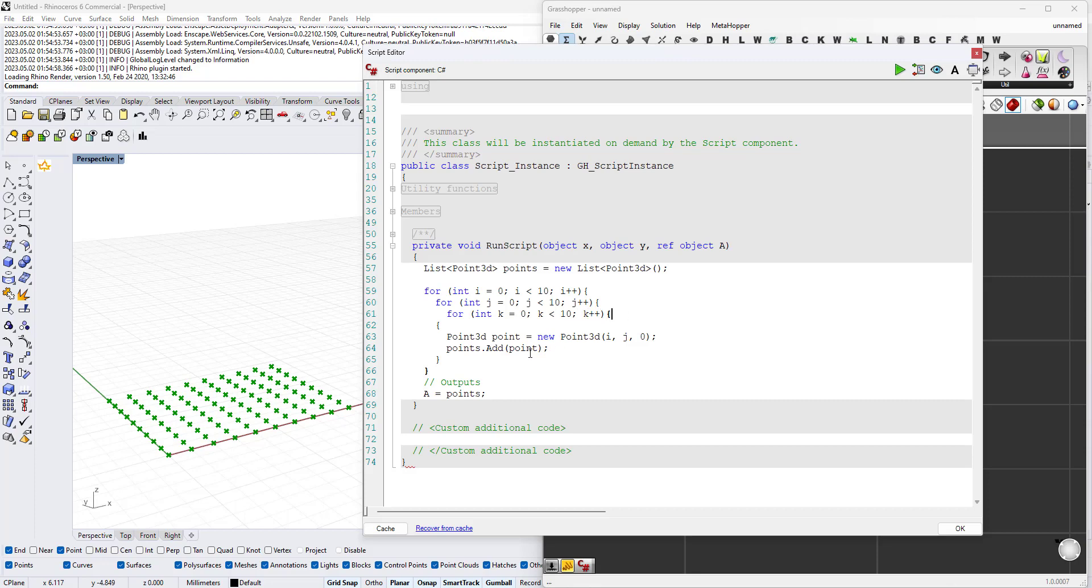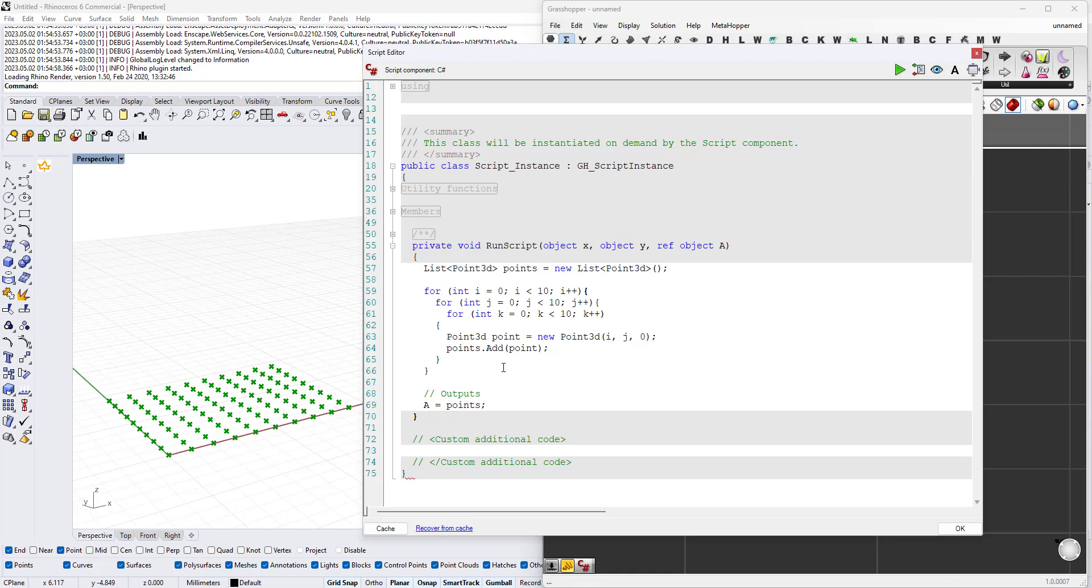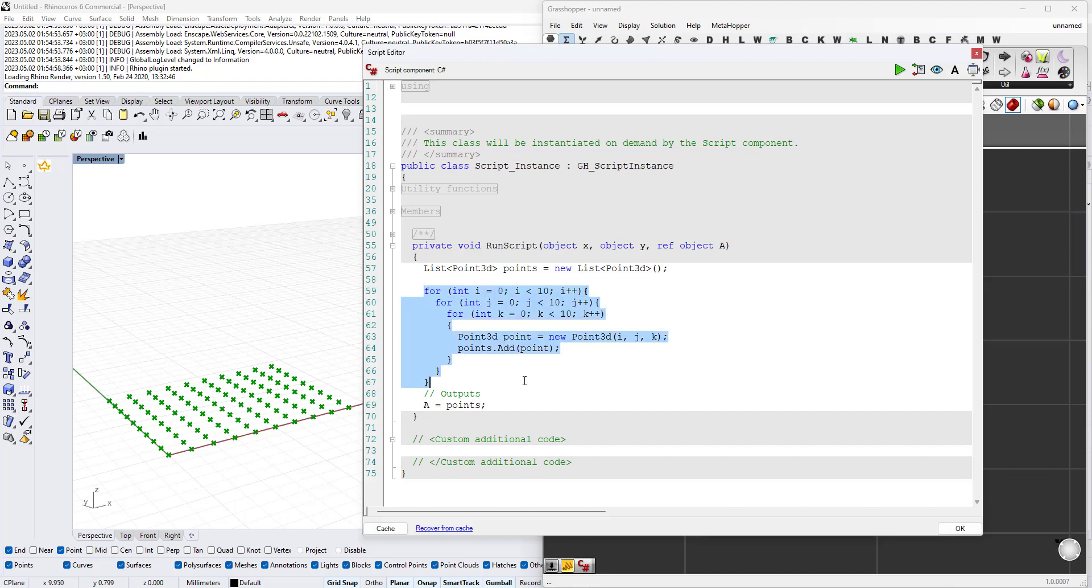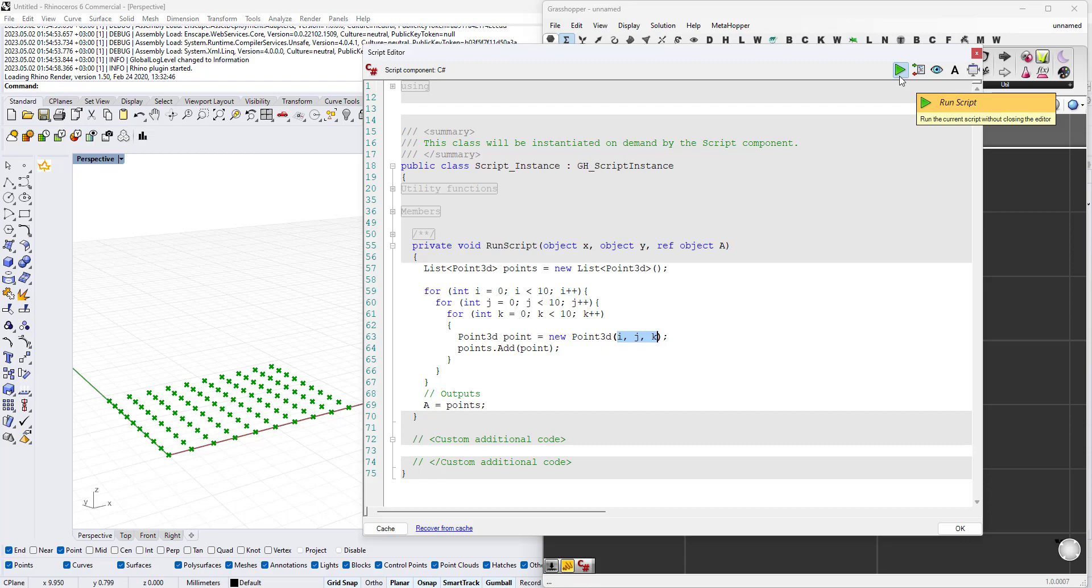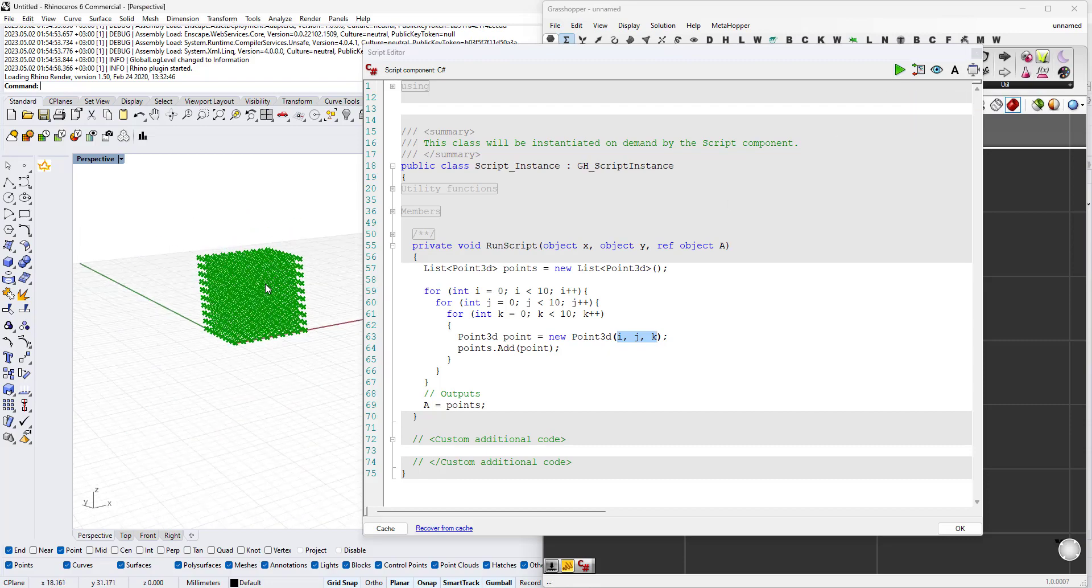In this case what happens is we need to change the z coordinate to be k. So even the z coordinate will be changing inside these iterations. We'll have a different value of i, j, k every time. If we just run this we'll have a thousand points.